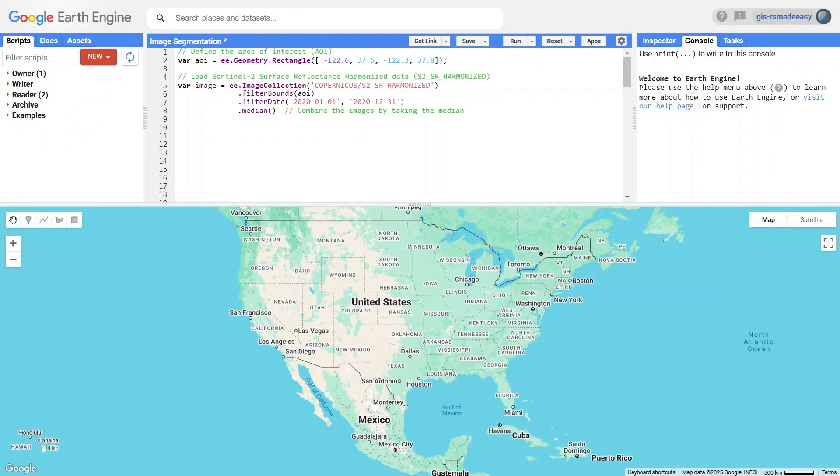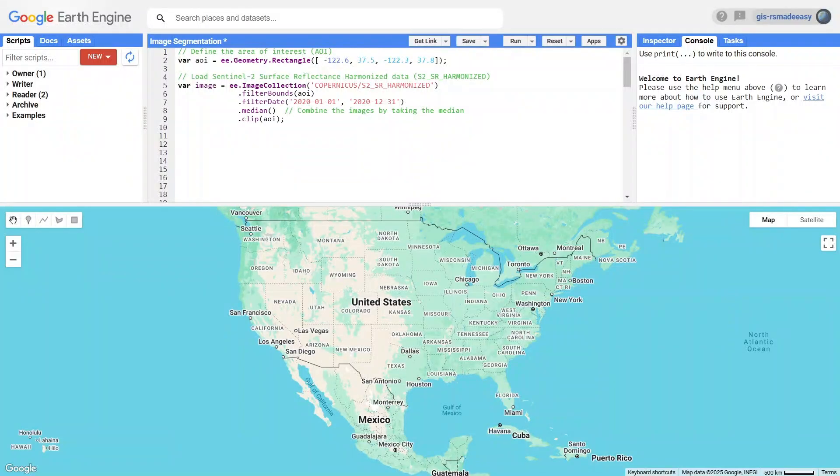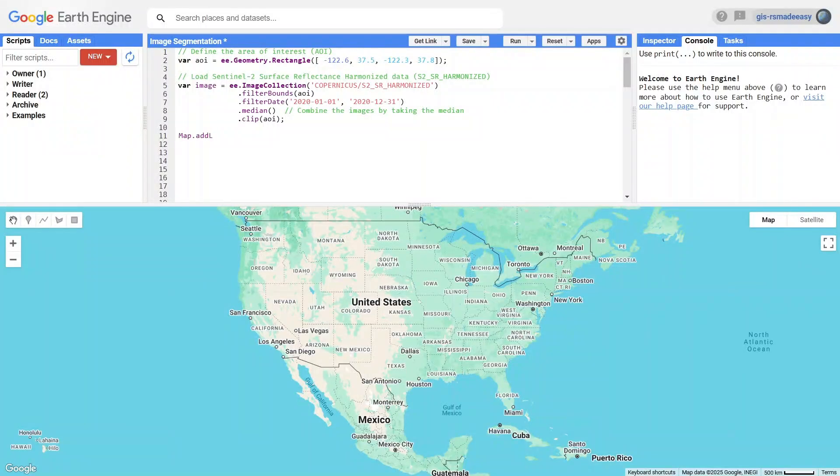Finally, we use clip to crop the image. Now that we have our processed image, we add it to the map for visualization.